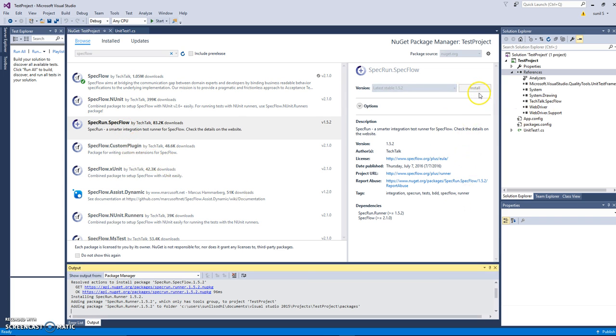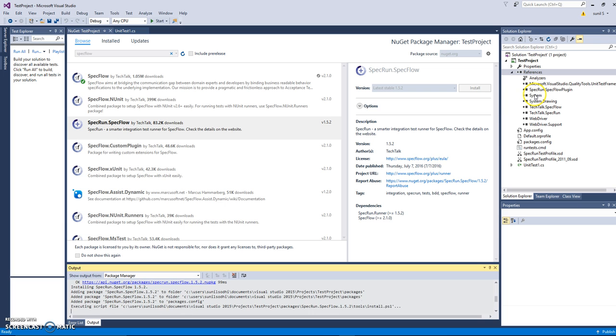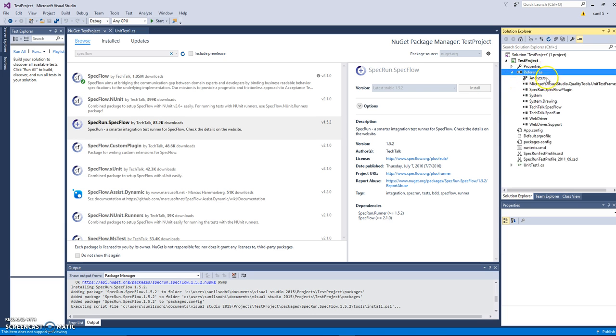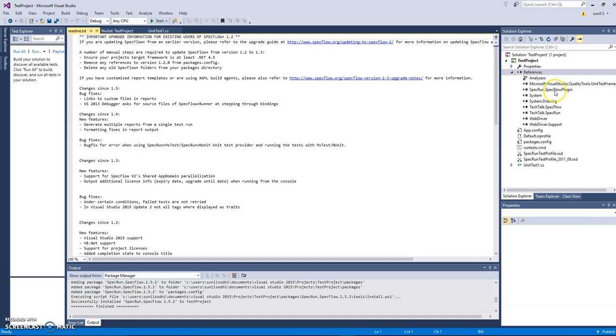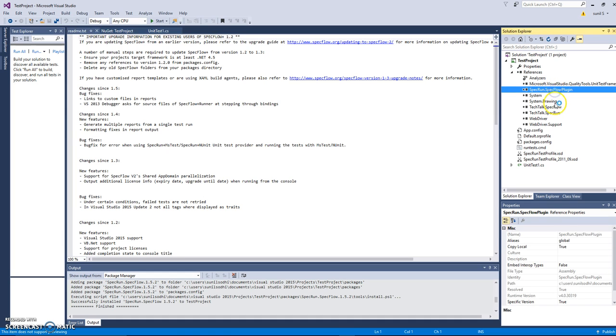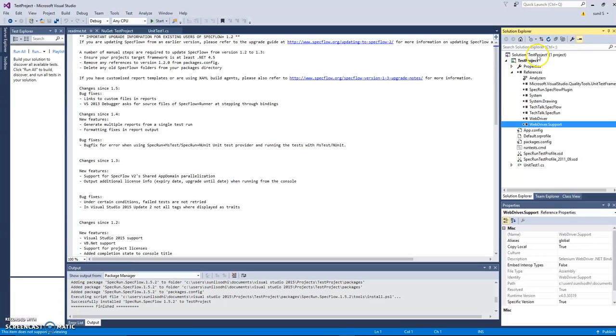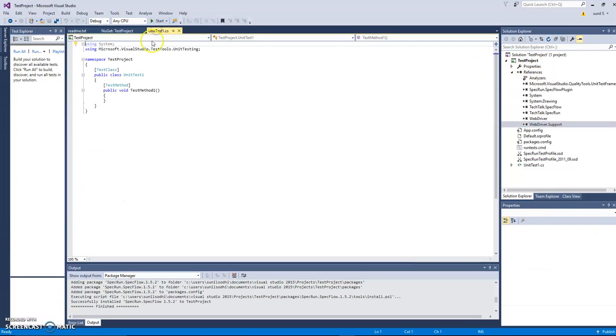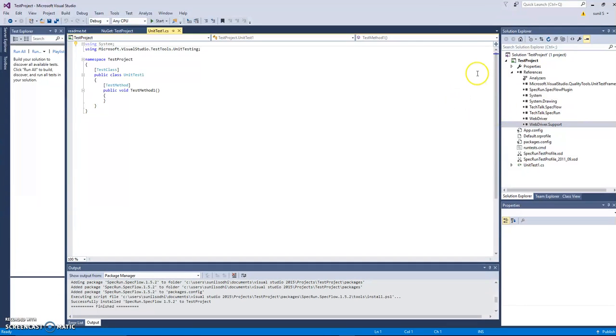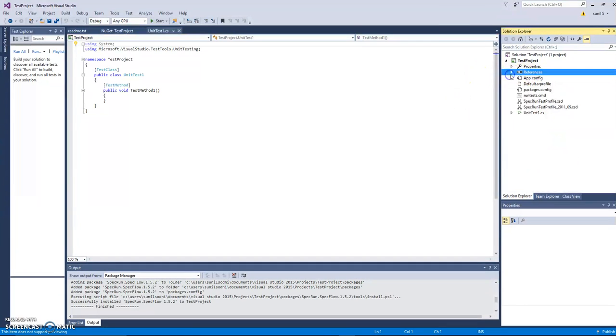And now if you see under reference we have now SpecRun, SpecFlow, WebDriver, and WebDriver support. It's already referenced to this project. So now if you have to write any automation test script we can simply use these references to automate our script. This is how you actually install your NuGet packages into projects.